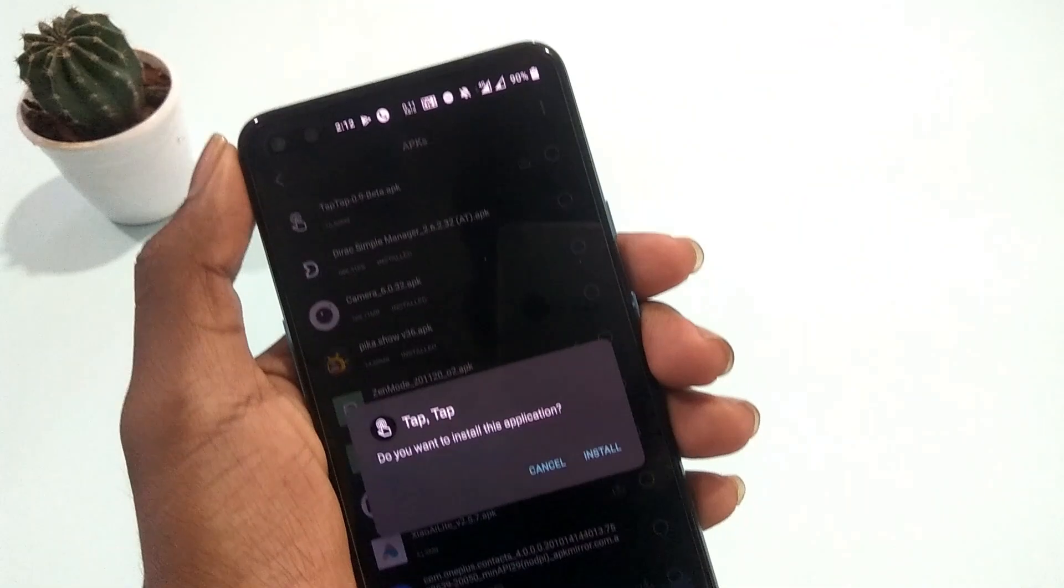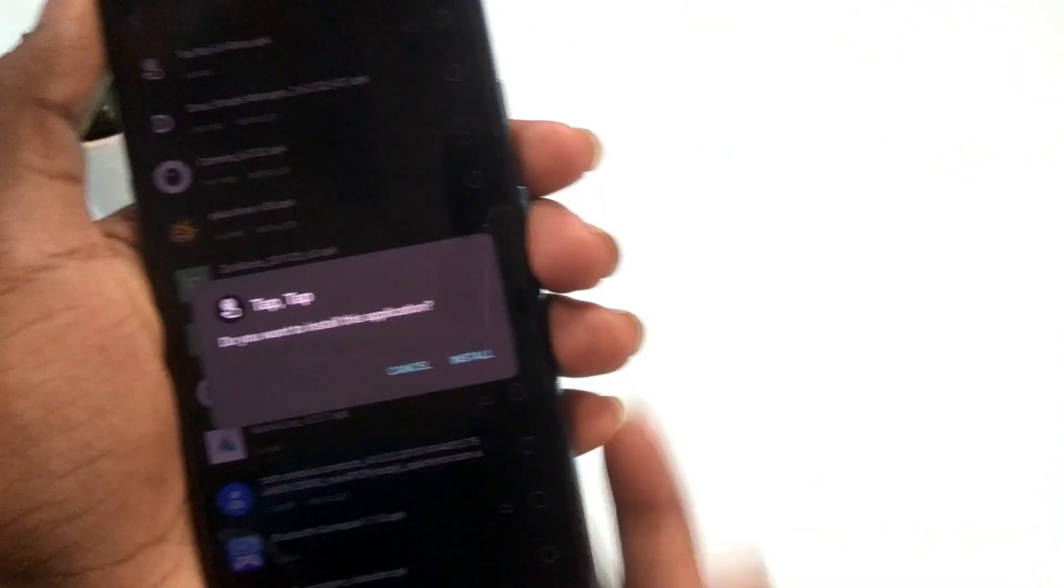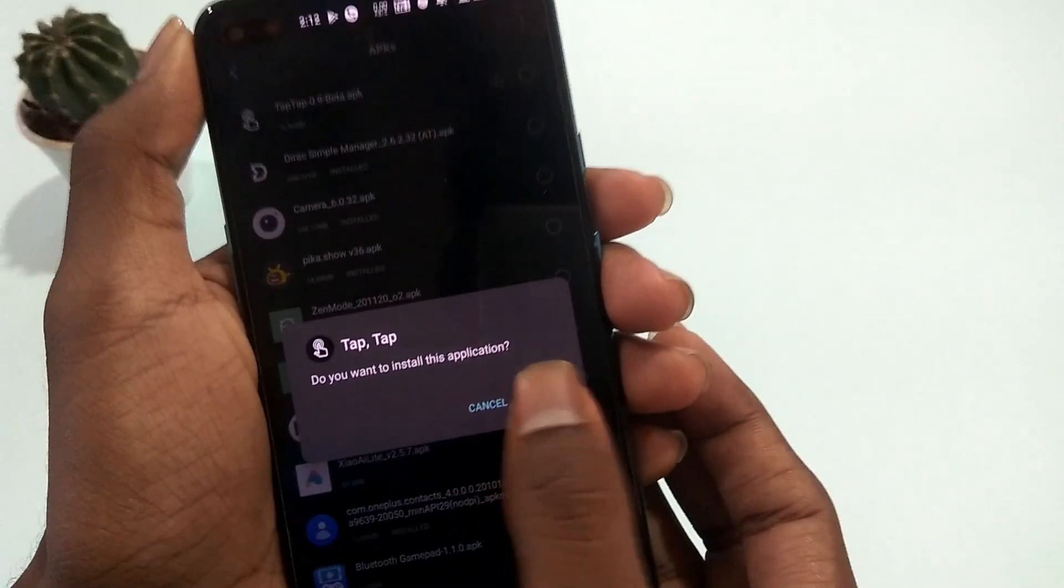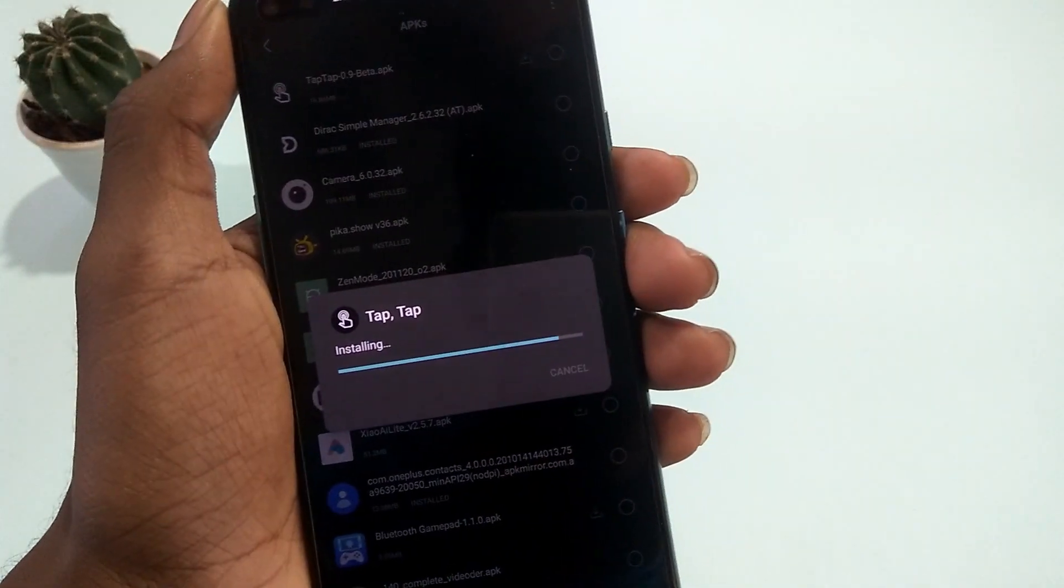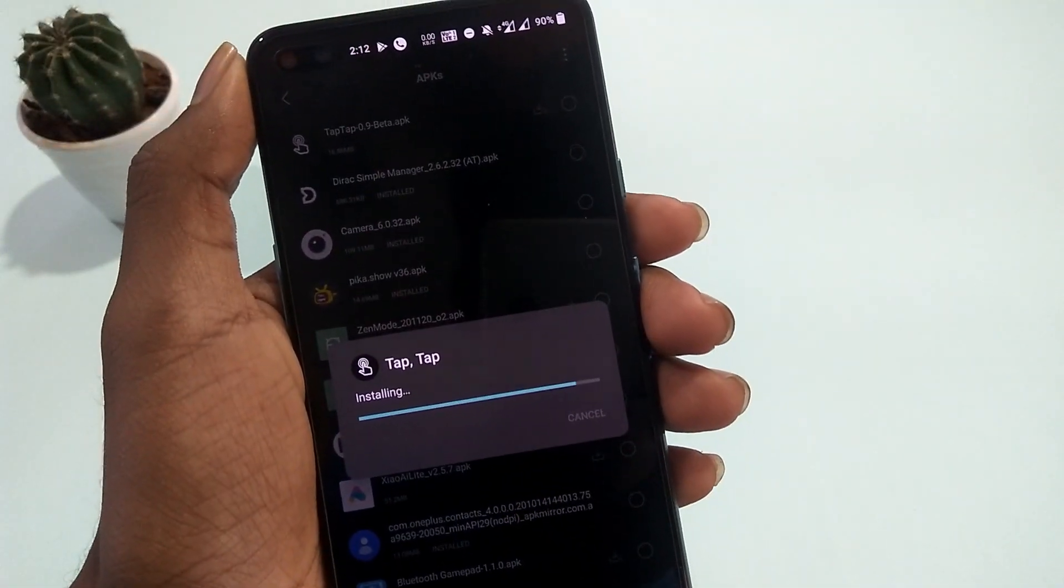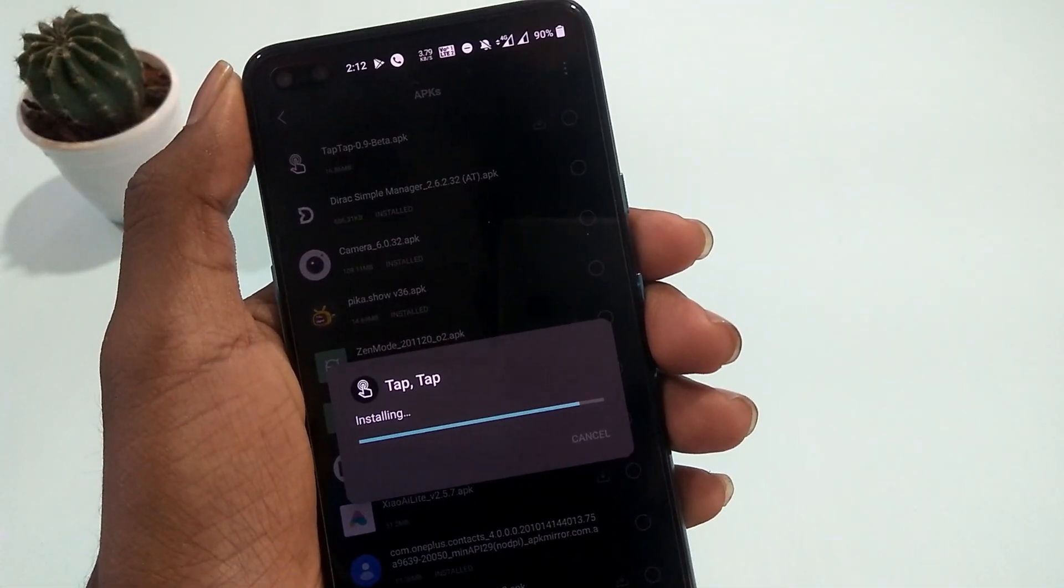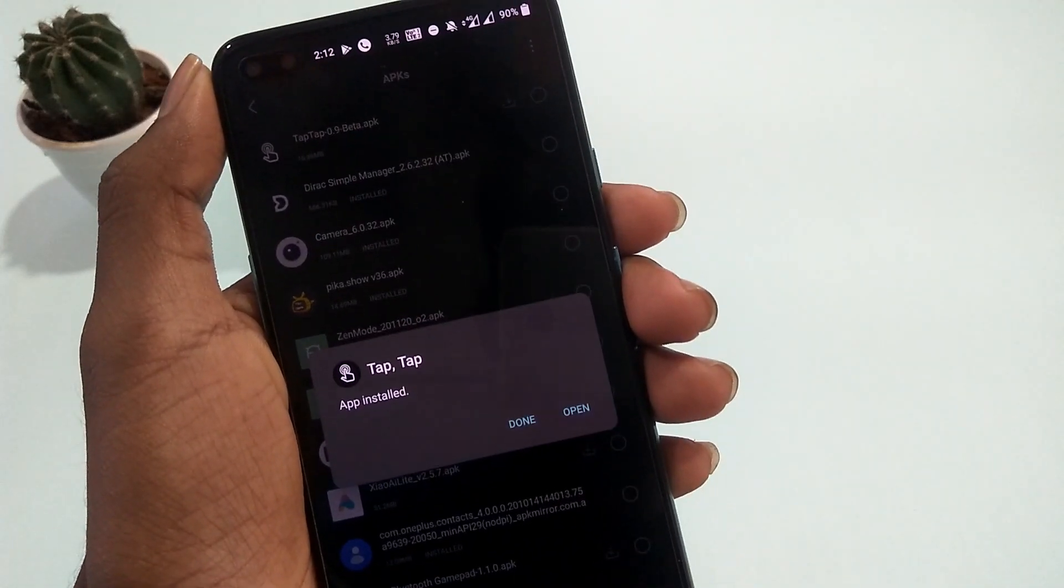First, download the application from the link in the description box below and install it on your phone. Once done, open the application and hit get started.